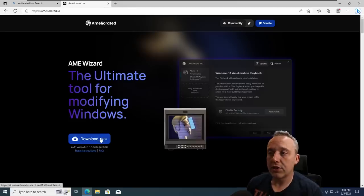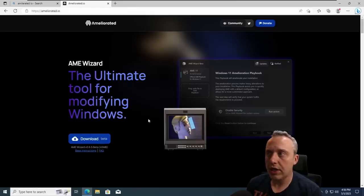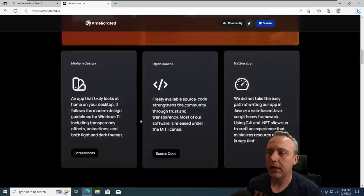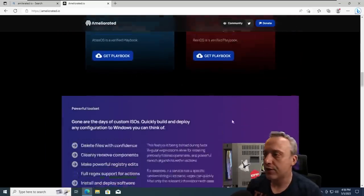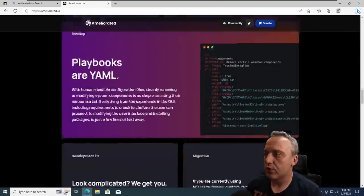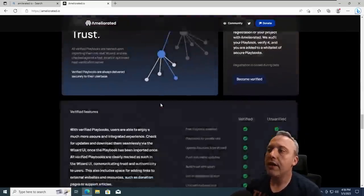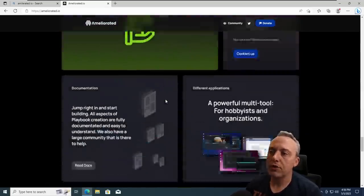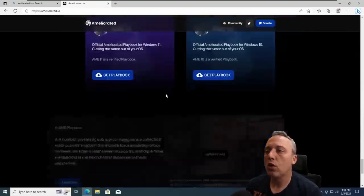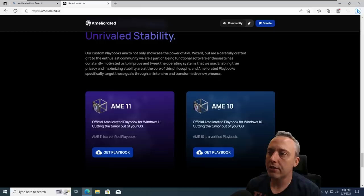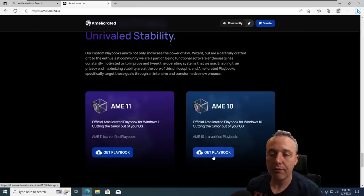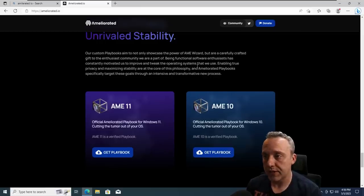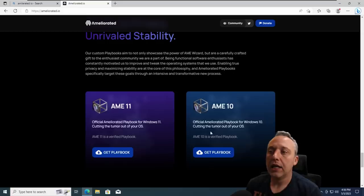But there are some concerns we need to talk about first. So first off, it's an executor that's run and then a playbook. Now, obviously, I've already run Atlas and I don't want to use Revi. They have their own playbooks. If you scroll all the way down here, they have like AME 10 and that's made by them and that's what they done for their testing. So that's what we use today.